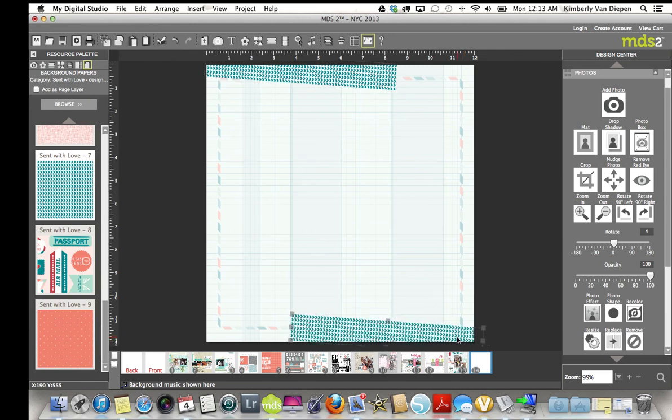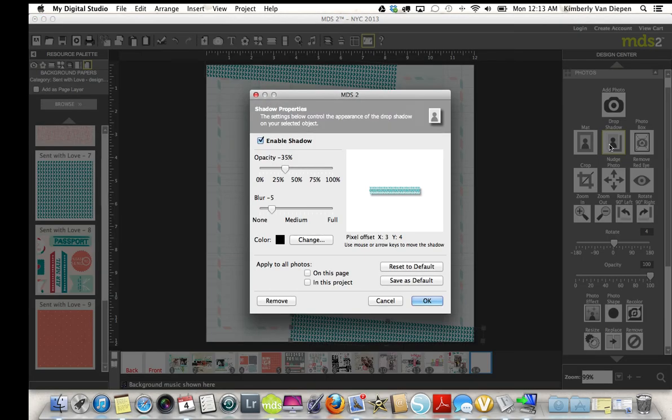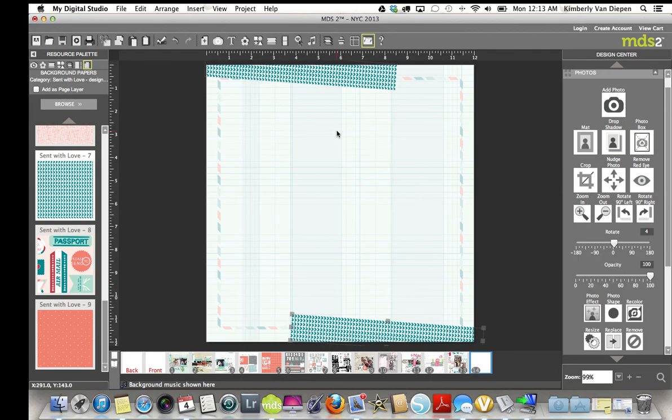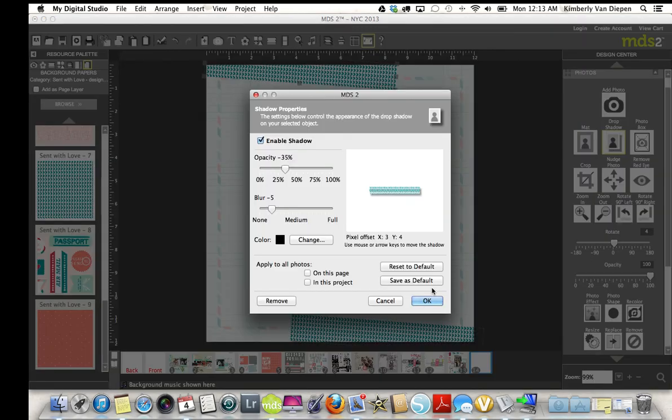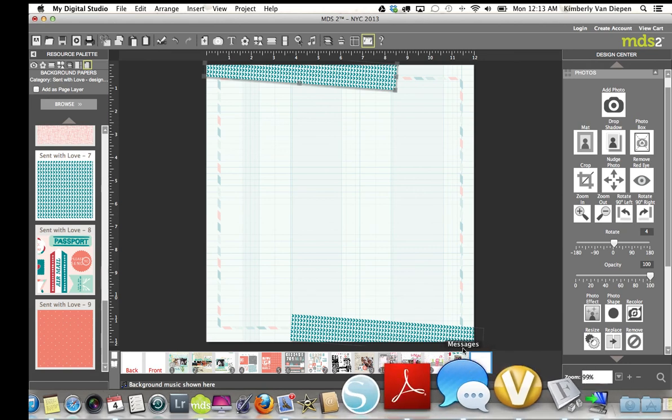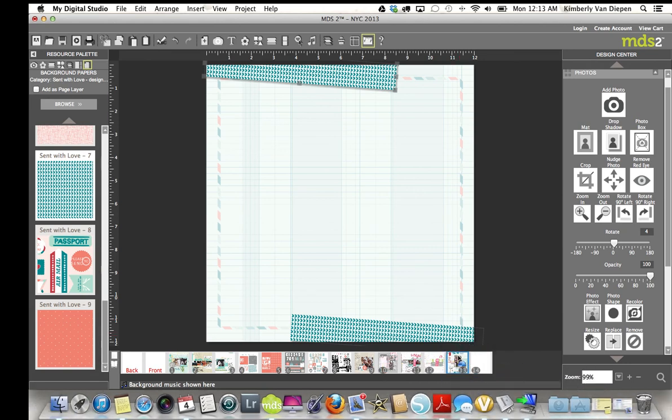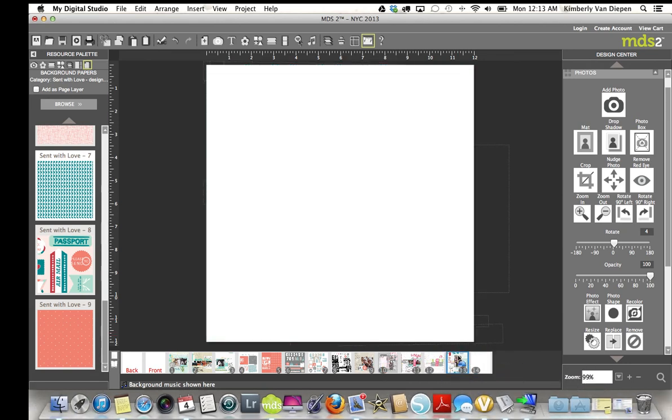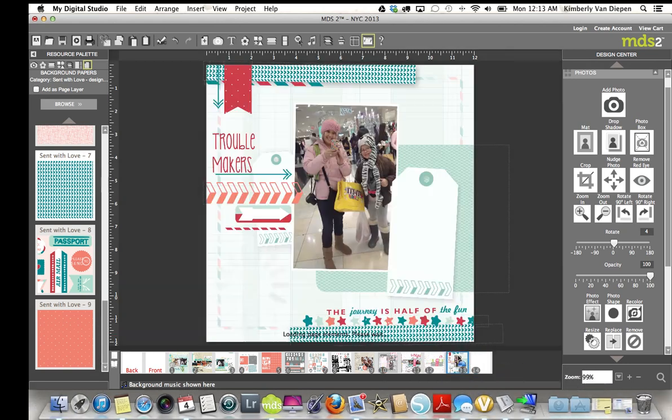Now, I wanted to give it a little bit more of a drop shadow to pop it up a little bit more. And let's come back to the original page, and I'll show you just a couple other things that I did.